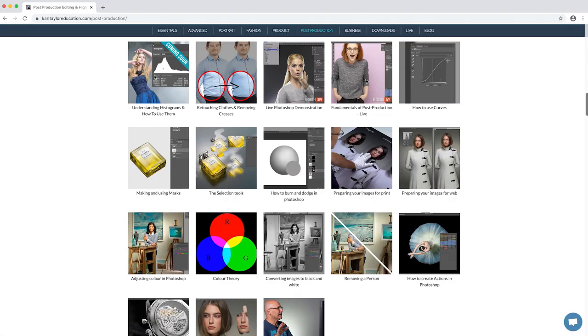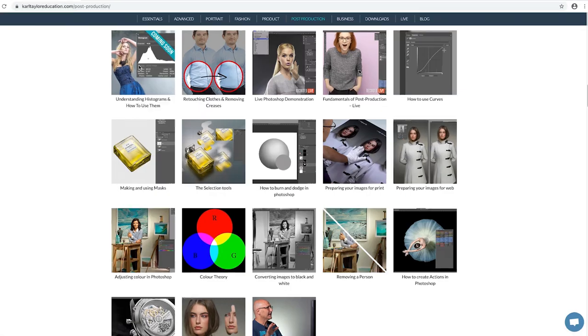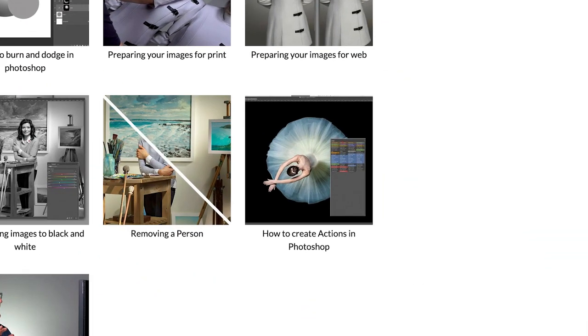It's also worth noting that this process could be automated using actions so that you can batch process lots of images. We cover creating actions on Karl Taylor Education.